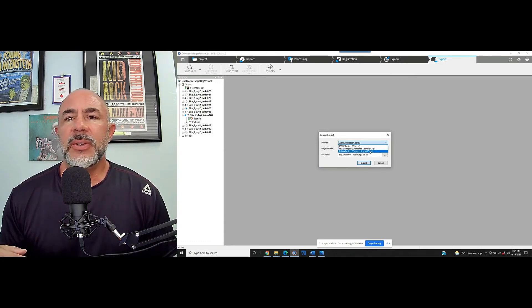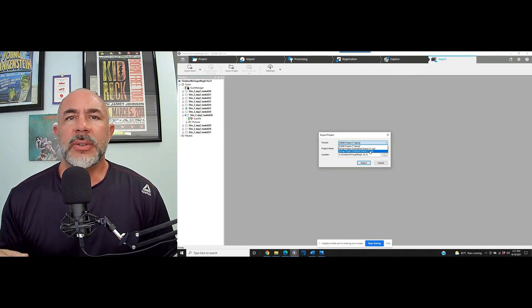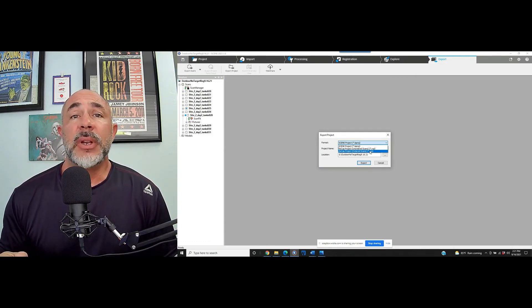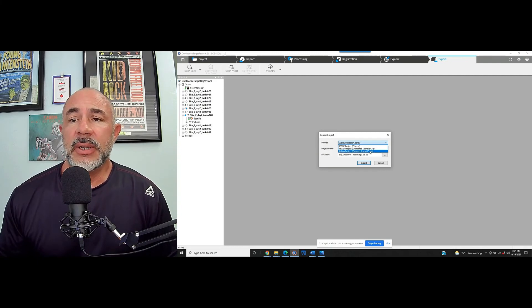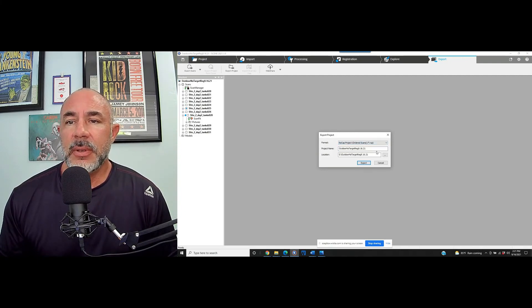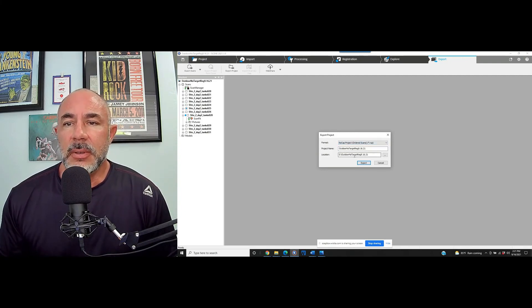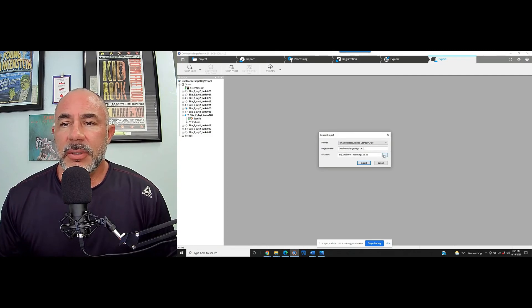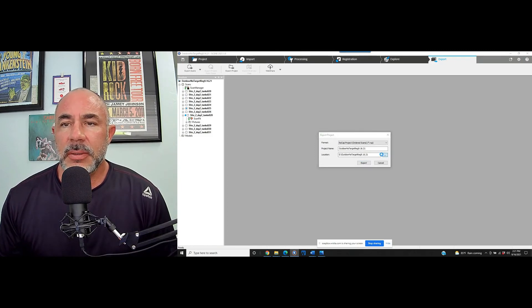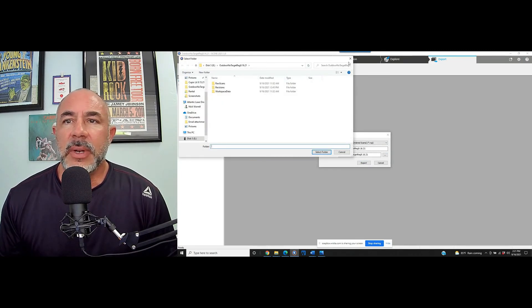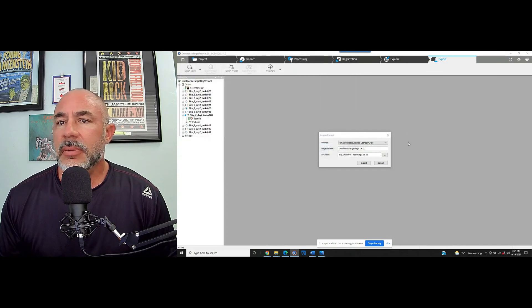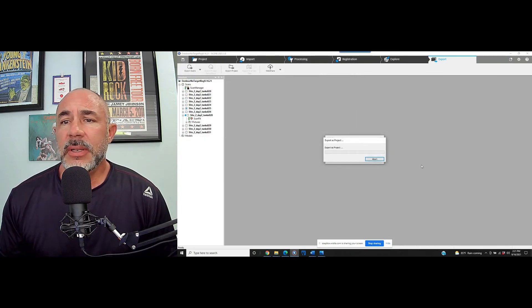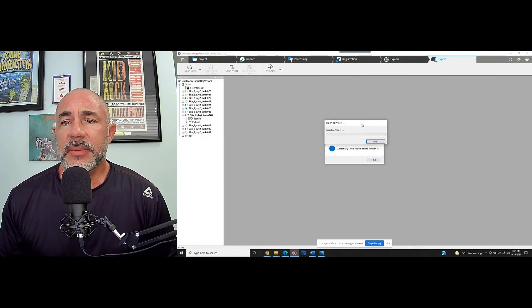And we're going to choose Recap project ordered scans because we have done the registration. There's no need to do any registration in Recap when it's exported this way. Our location. We have a correct location and all we do is simply export it and wait.